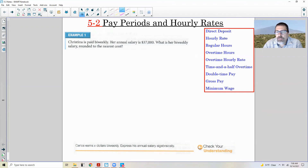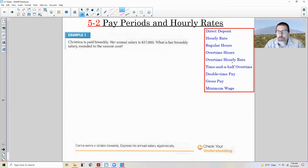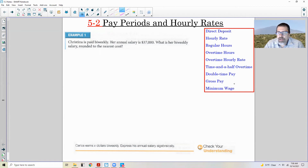An hourly rate is getting paid per hour — say $30 an hour, or minimum wage depending on the state, could be $7.50 or $12 an hour. Regular hours would be full-time, usually 40 hours. Overtime hours are anything greater than those 40 hours, and there's usually a higher pay for overtime. If you make $20 an hour, you might make time and a half — $20 plus $10 — so $30 an hour for overtime.